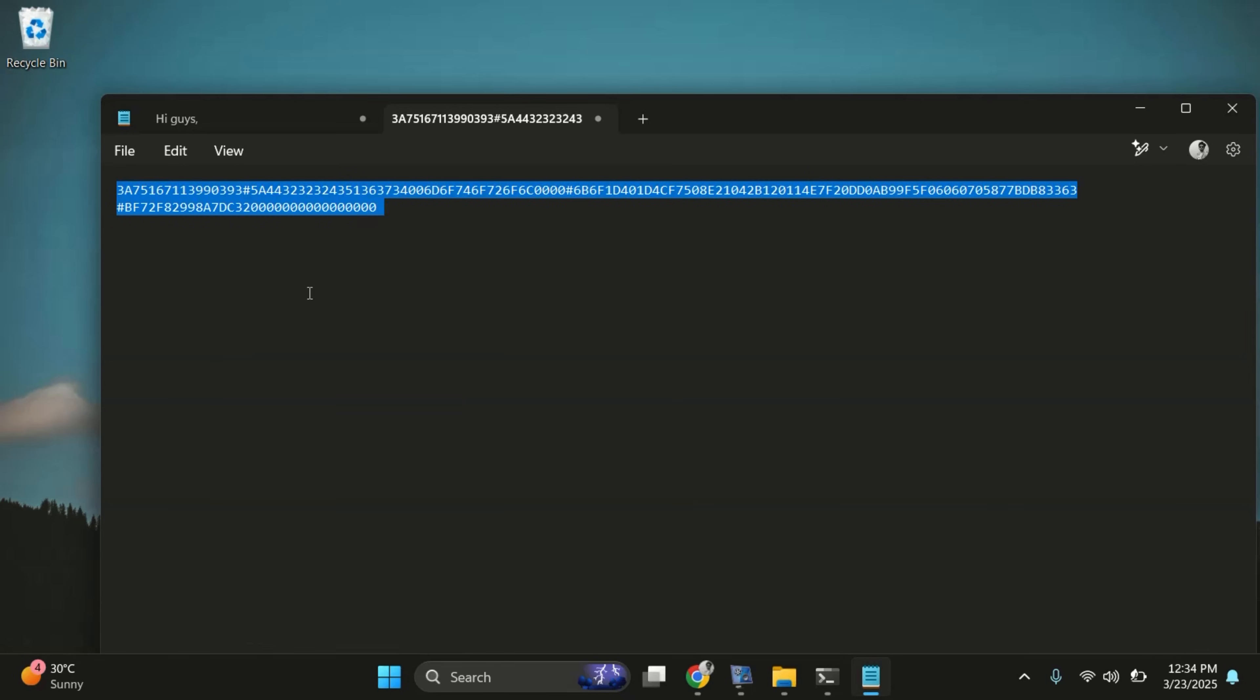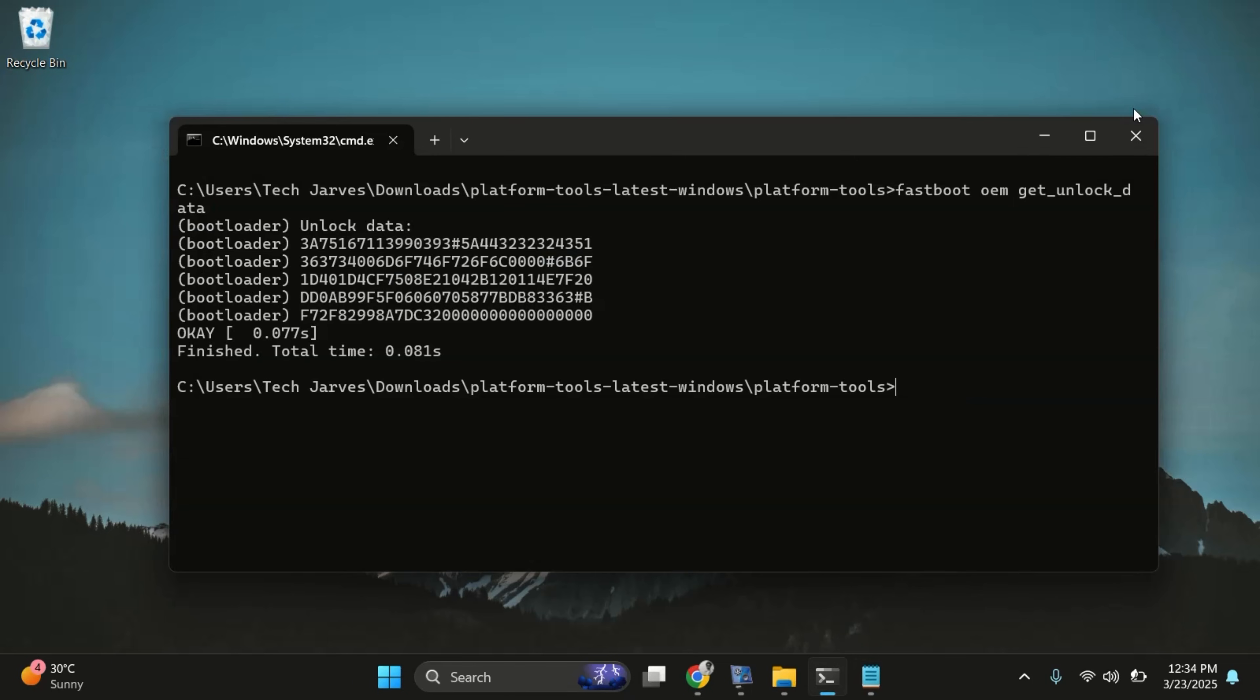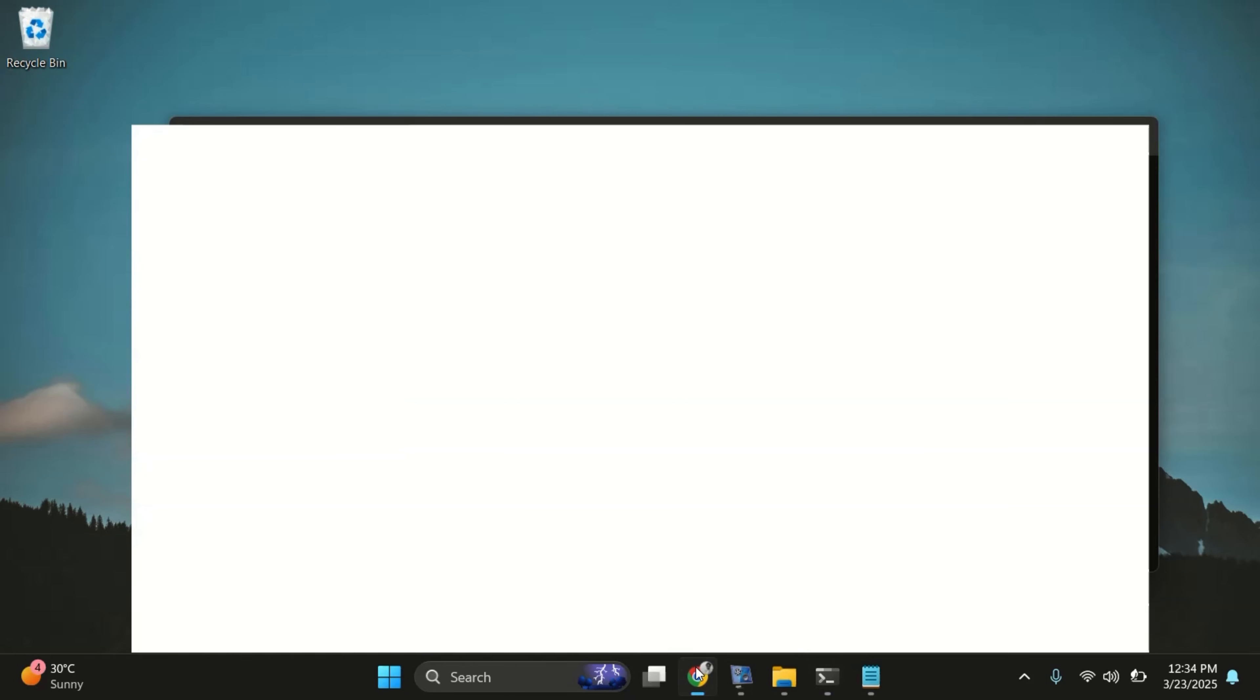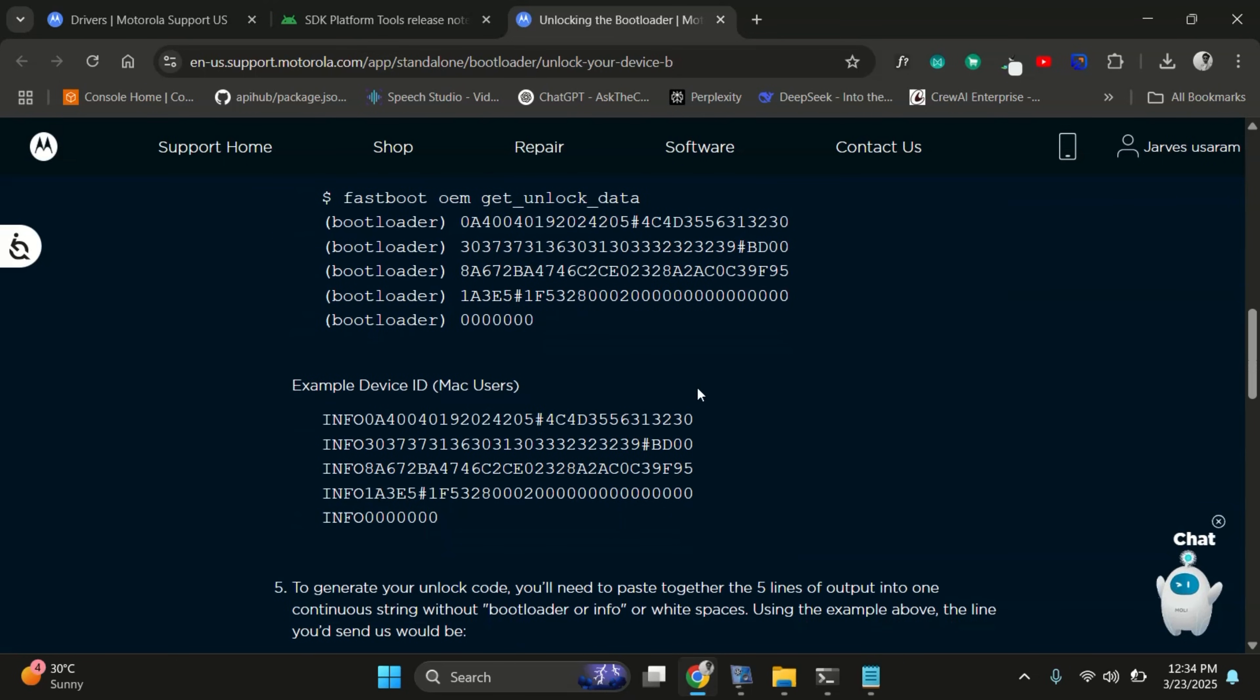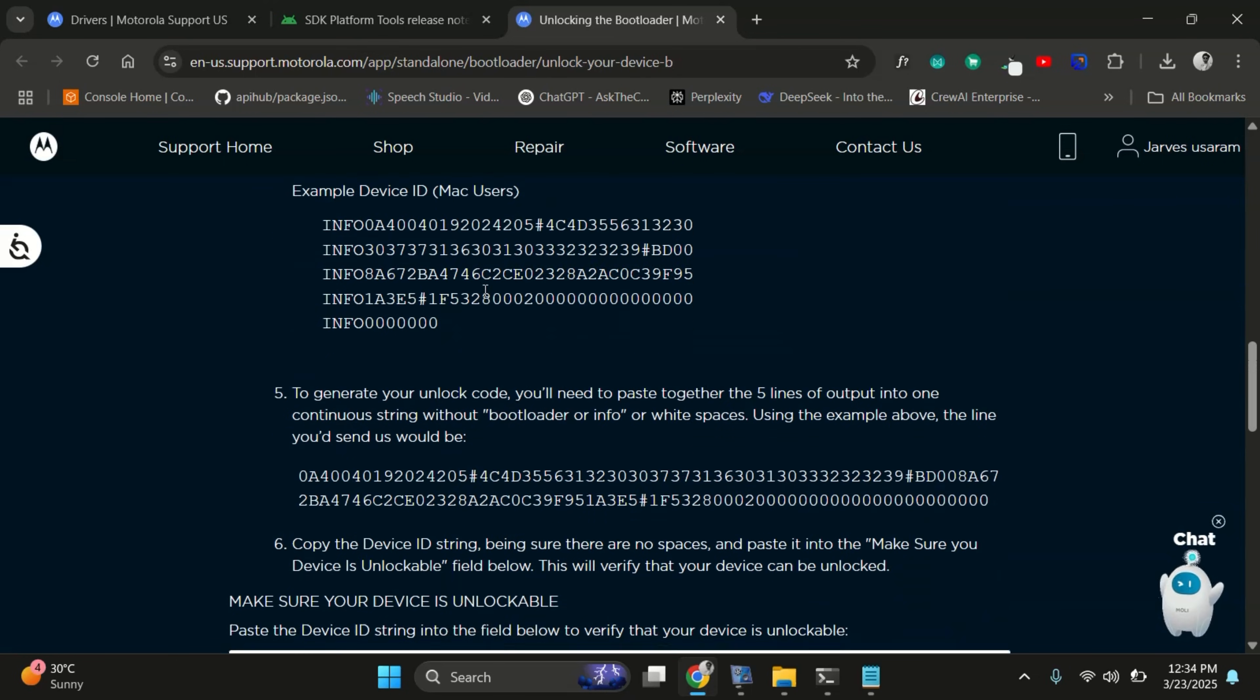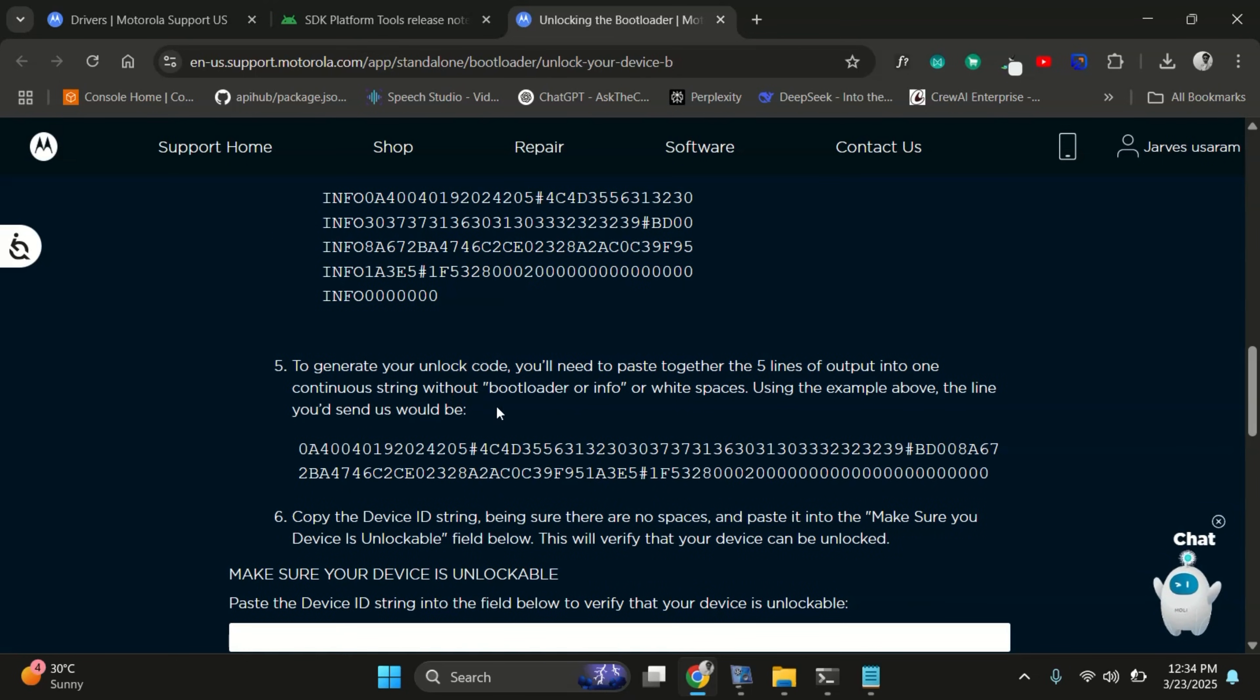Once done, copy whole string and go back to the Motorola bootloader unlock website. Here you'll need to sign in with your Motorola account or create one if you haven't already. I've already signed in, so let's move ahead.